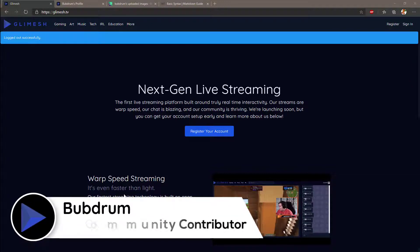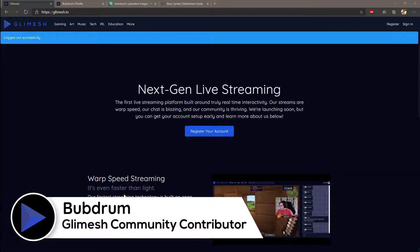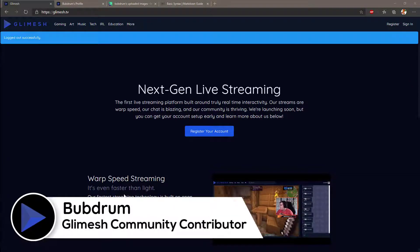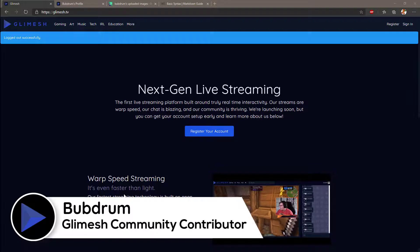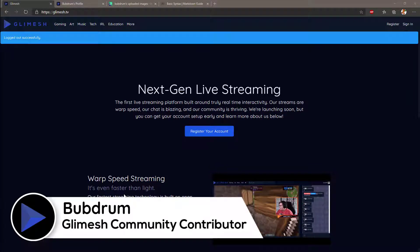Hey guys, Bub Drum here, Glimmish Community Contributor. I wanted to show you something real quick on how to set up your profile on Glimmish.tv.